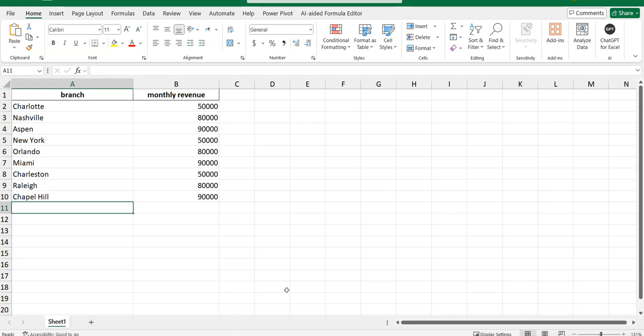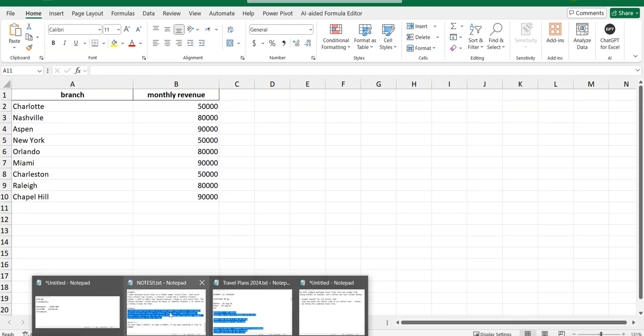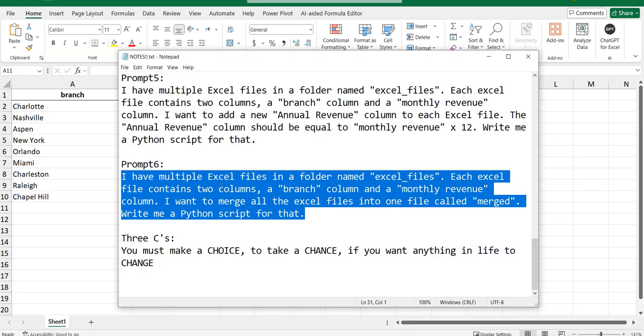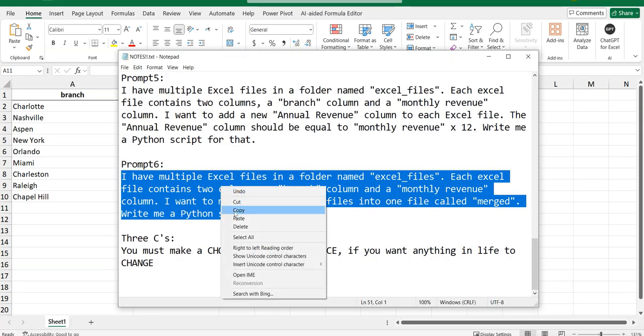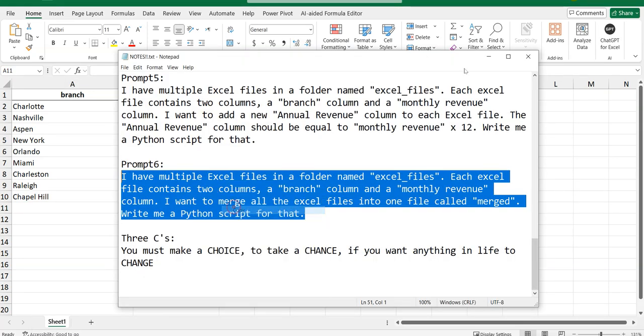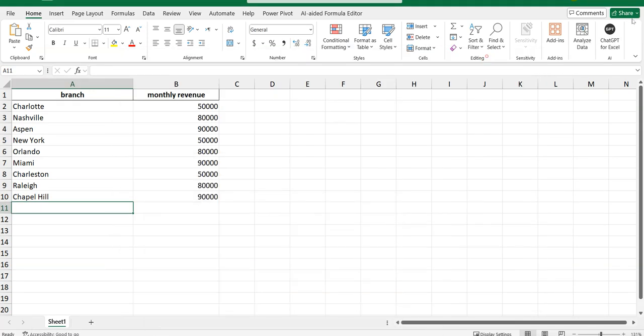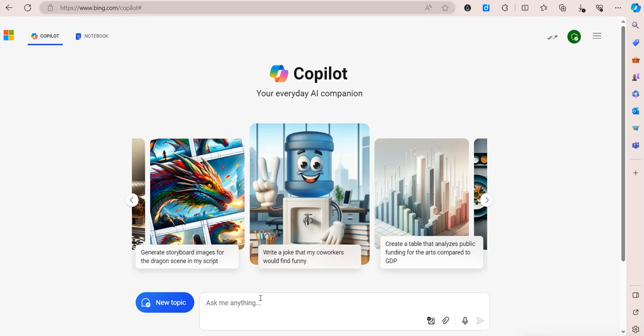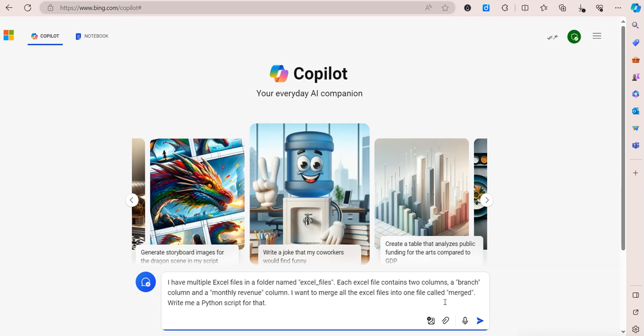Let me try this on Copilot to see what happens, because a lot of you maybe have access to Copilot and we can do the exact same thing. I will copy the prompt and paste it into Copilot.